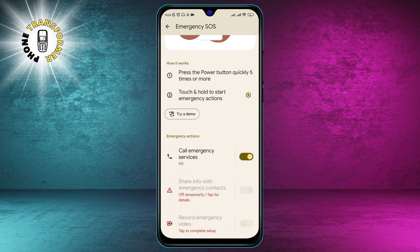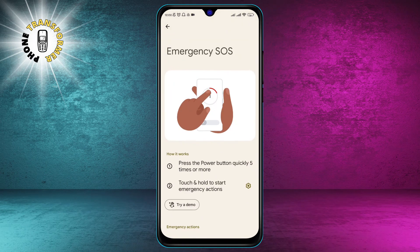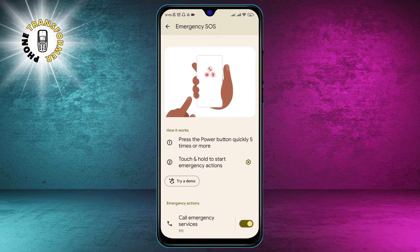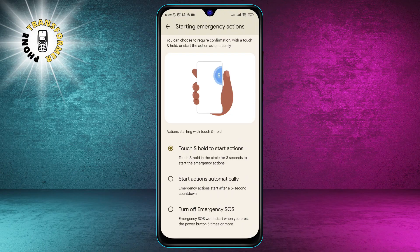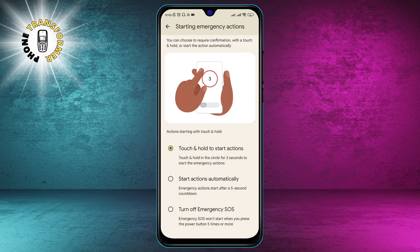Step 4. Under How it Works, tap the Settings icon. This will take you to another screen where you can turn off the feature completely, or change how it is activated.